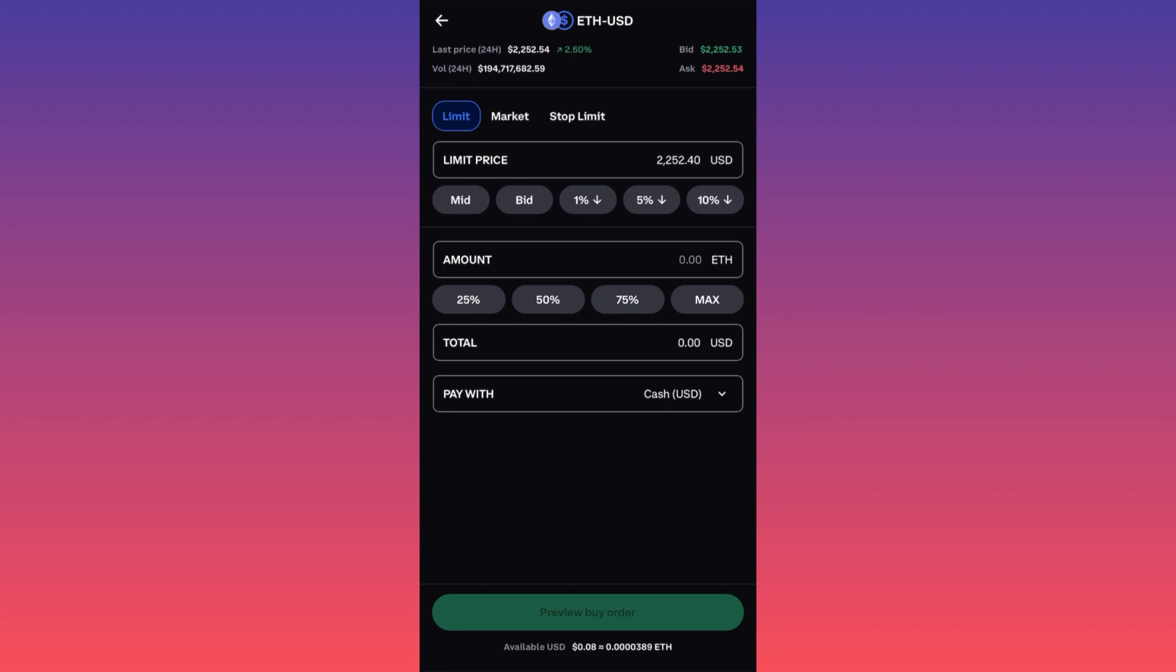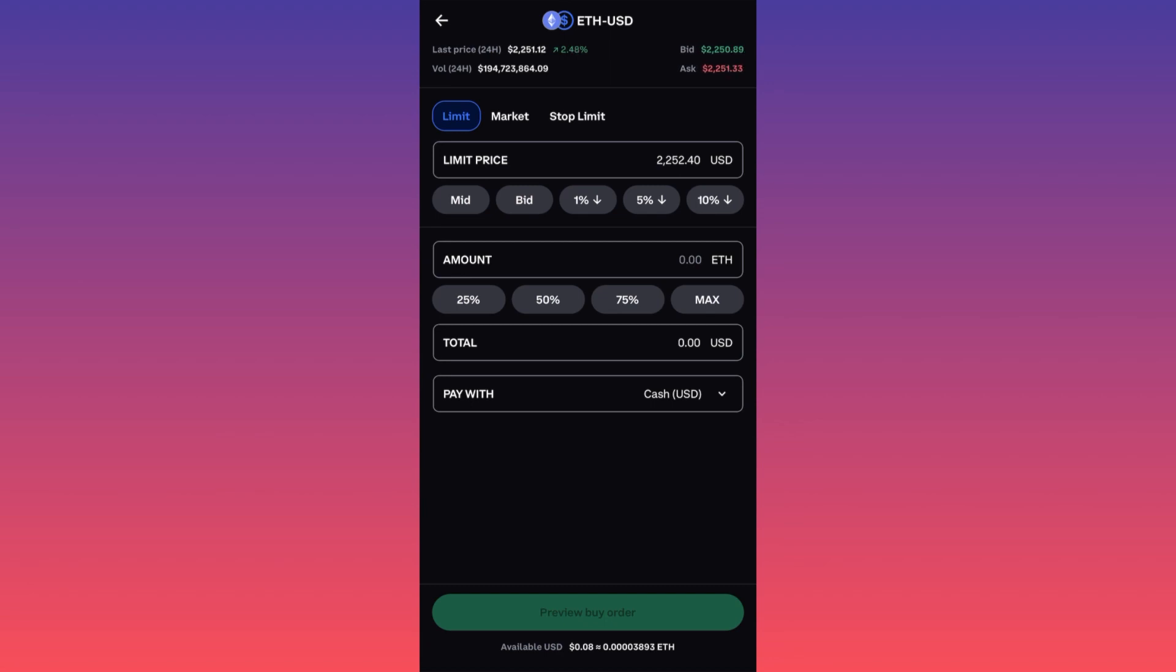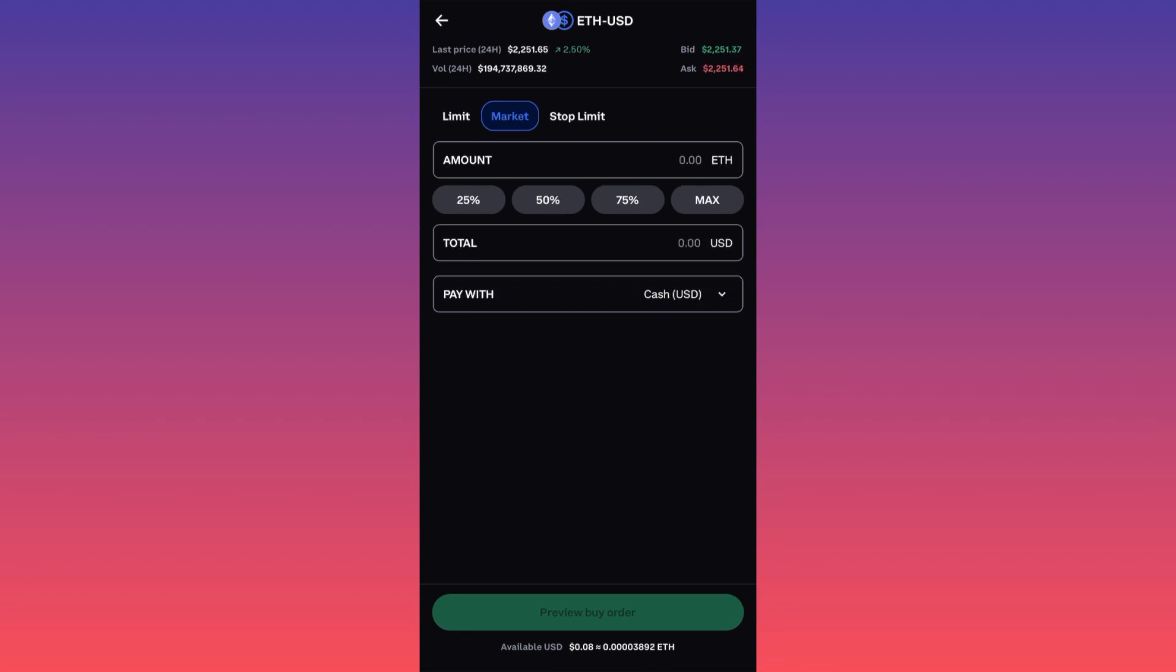The first consideration here is the type of order you want to proceed with. For example, we have a limit order. This means that you're most likely going to be looking to purchase the Ethereum below the current prices. If Ethereum currently is trading at $2,200, you might be putting your buy order for $2,150, $2,180, something like this. Not financial advice.